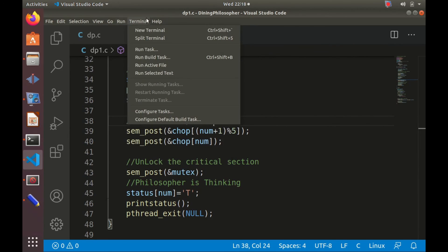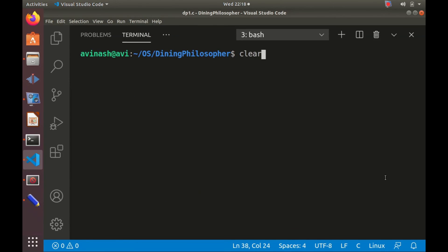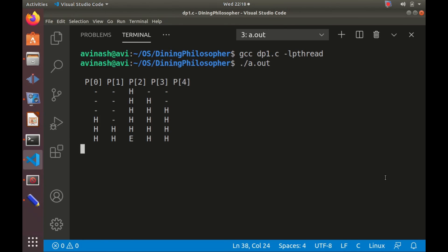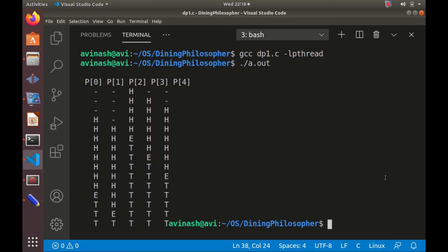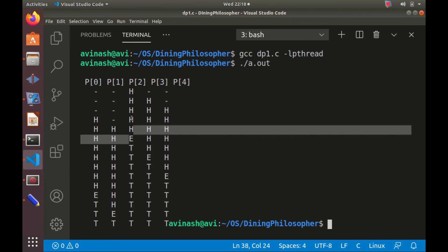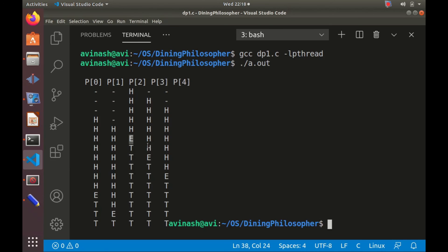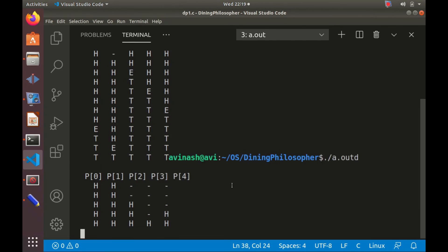We recompile with `gcc dp1.c -lpthread` and run the program. Now the output shows all philosophers completing their eating: philosopher 2 starts first, then 3, then others follow in sequence as chopsticks are released. No deadlock occurs. Note that each run may produce a different output since threads execute simultaneously.